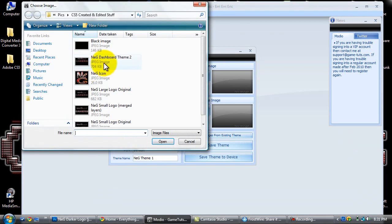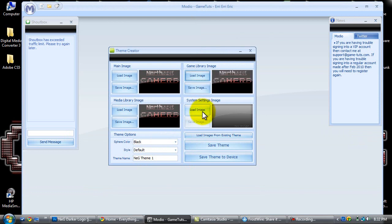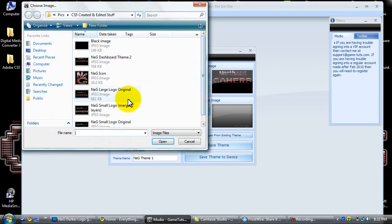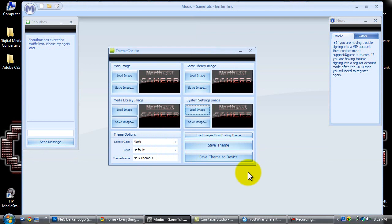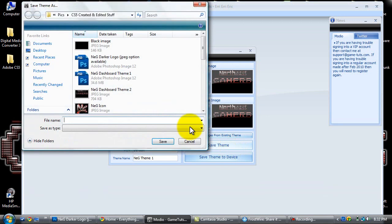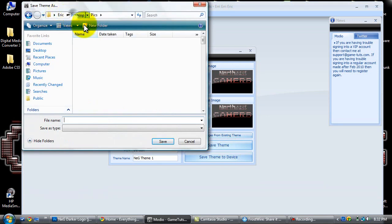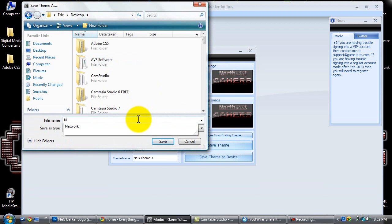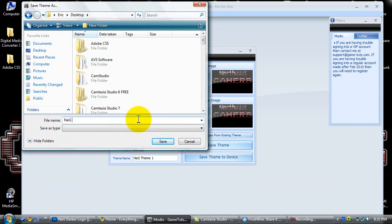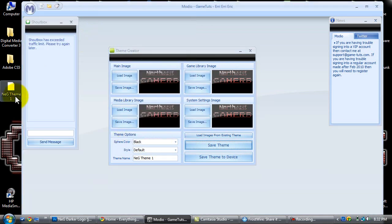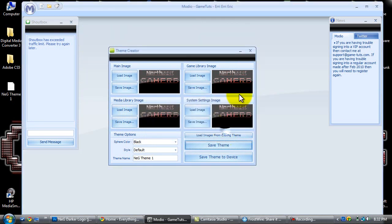I'm just going to load these up and then save it. You can customize it however way you want, but just for the speed of this video I'm just going to get this done. I'm going to save it as this theme again and there it pops up on the desktop. Your theme has been successfully saved.